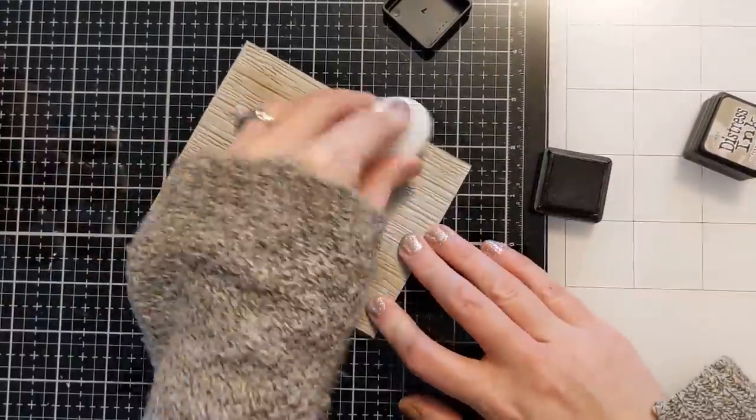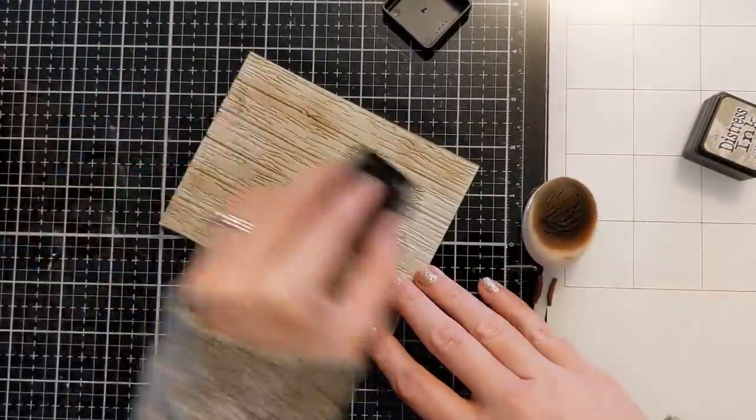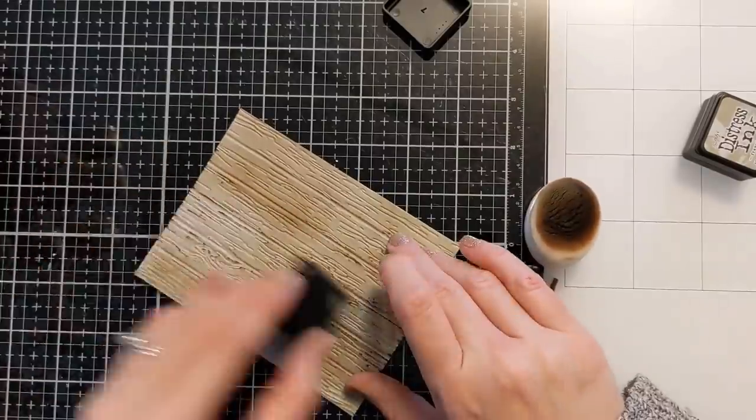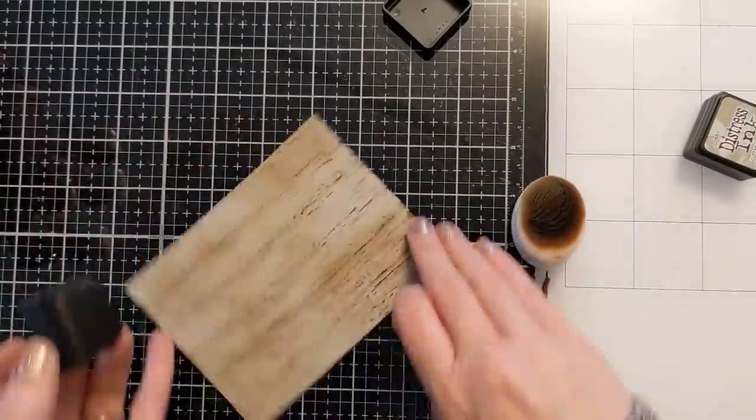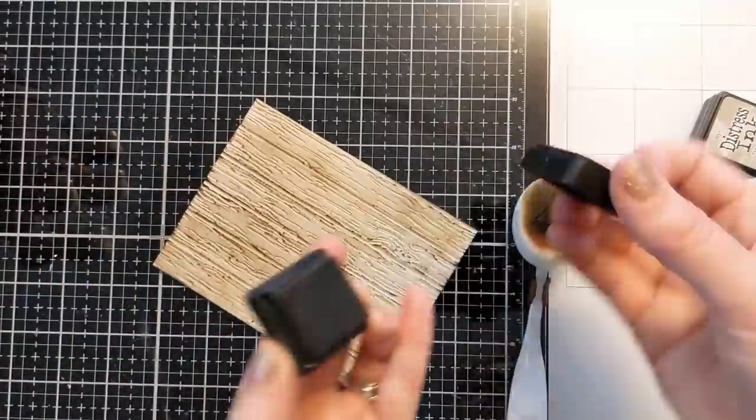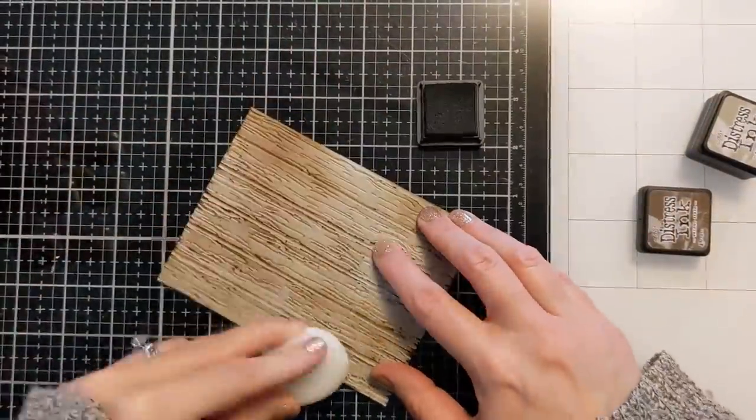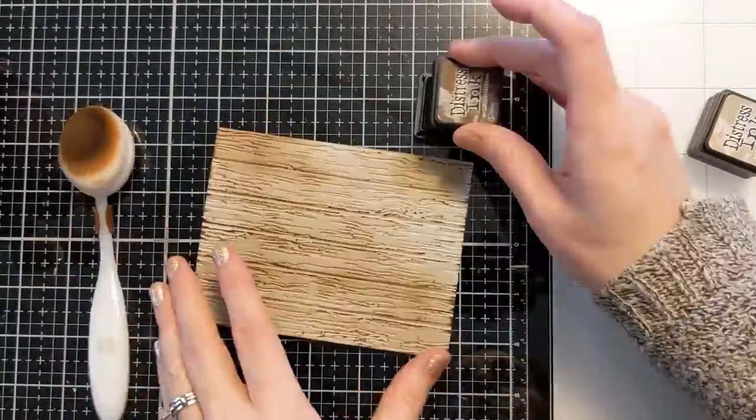And I have some blending brushes and a couple mini distress ink cubes and I'm kind of brushing them across and also ink blending just to really make this look more like natural wood. And I want it to look really distressed and cool looking.